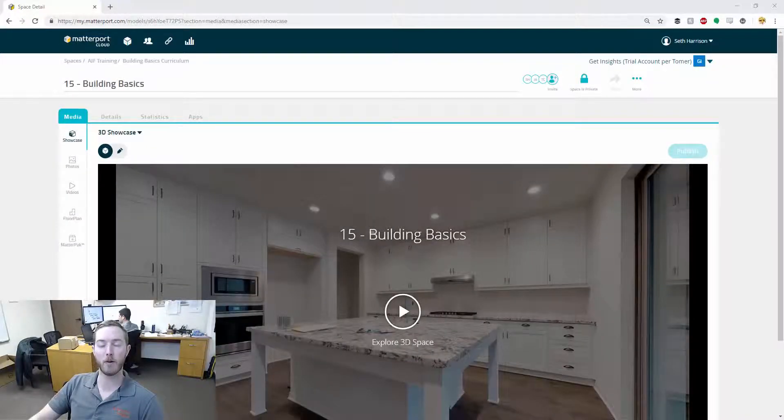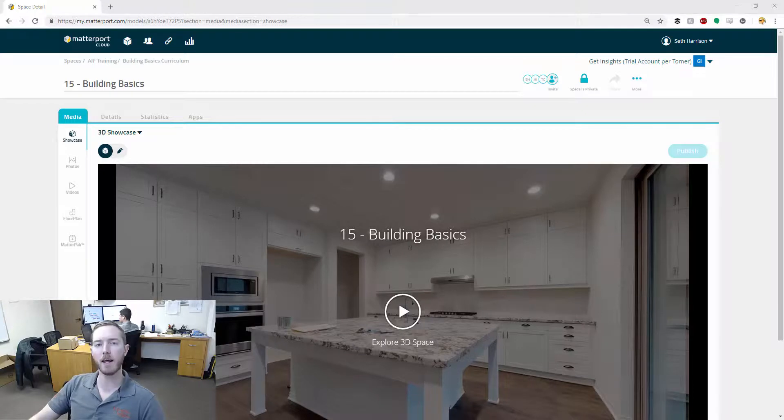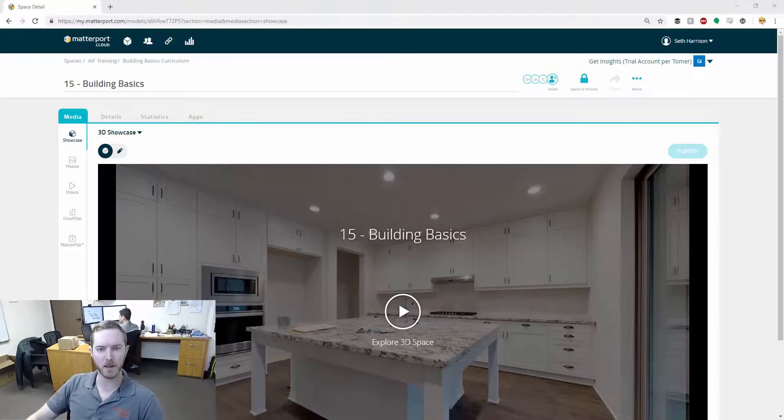Hello and welcome to another episode of MatterHacks, brought to you by Actionable Insights. My name is Seth Harrison and today I want to talk about taking photos in a Matterport scan.